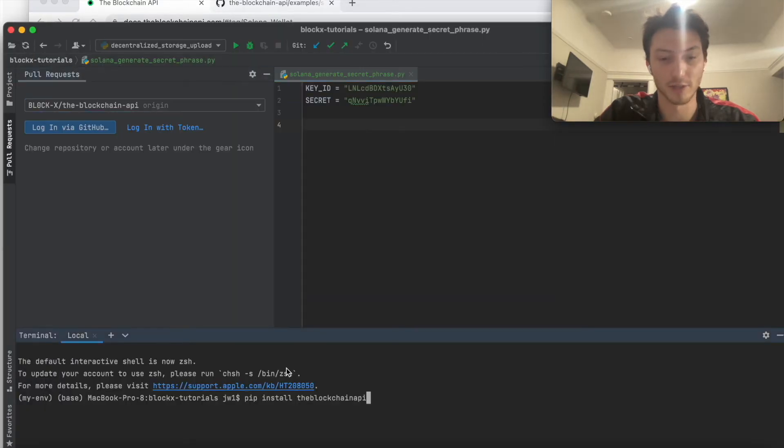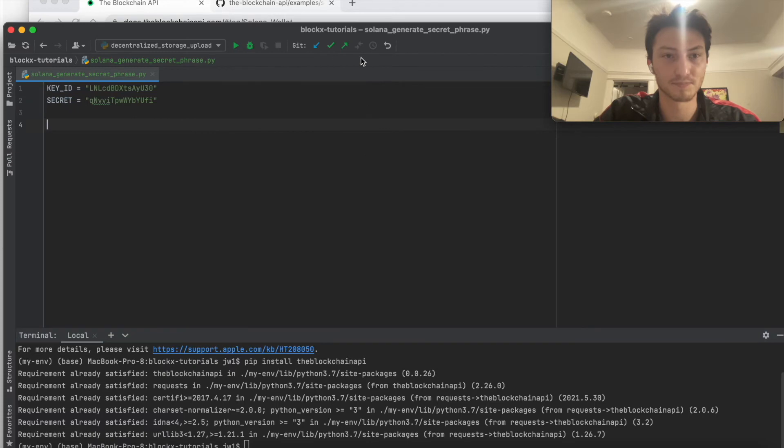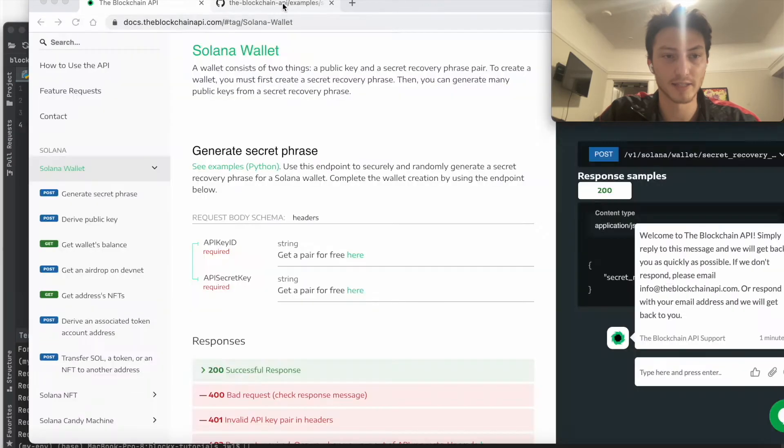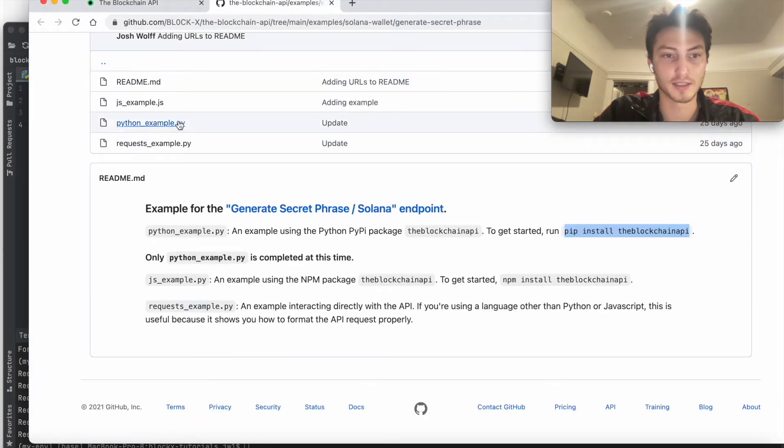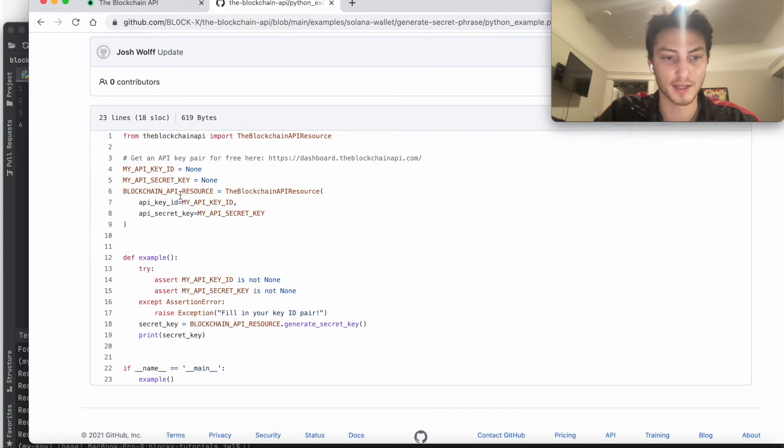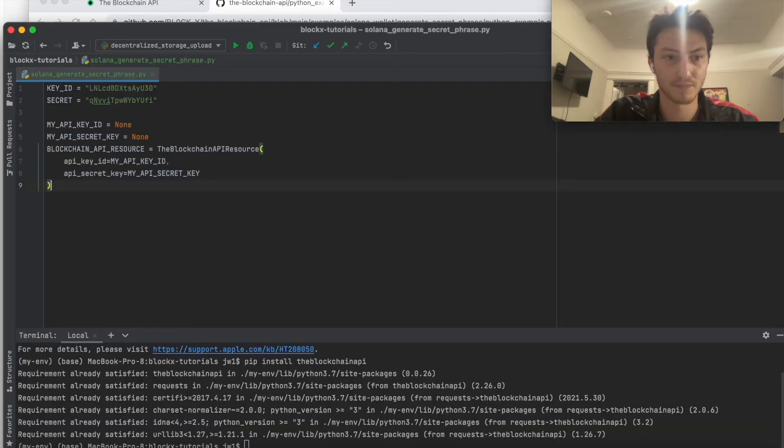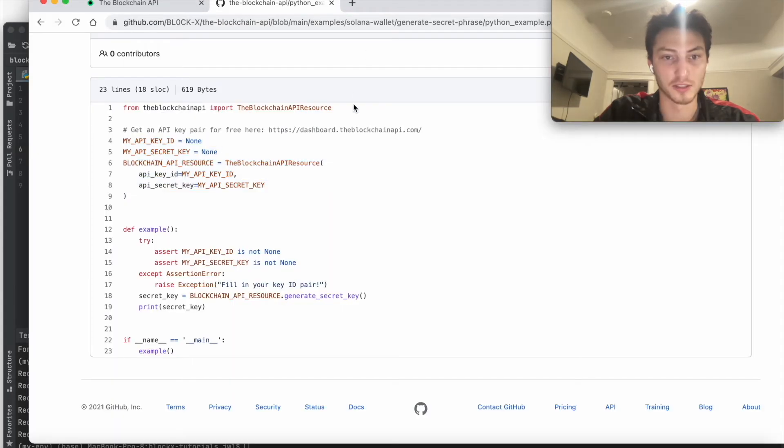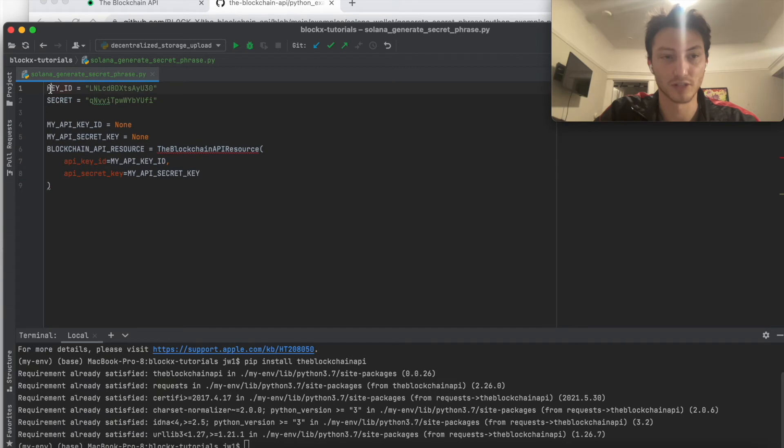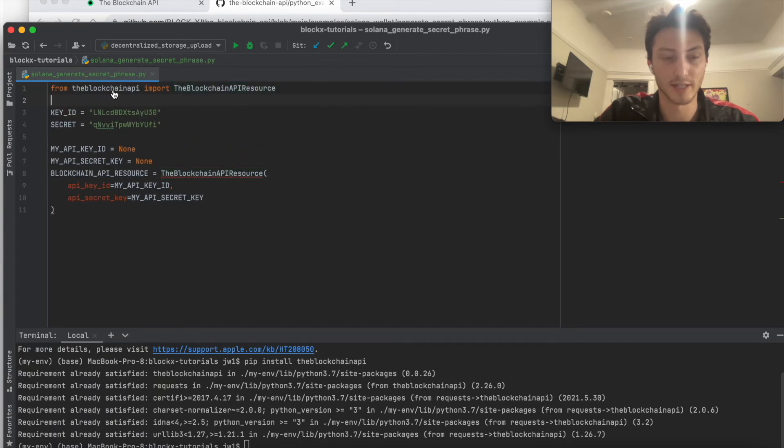I already have it installed, but you just pip install it. And then let's go to the Python example right here and just see what it is. So we just have to set up the resource. The resource is basically just a class that contains all the functions that we need, and it's found in that package that we just installed.